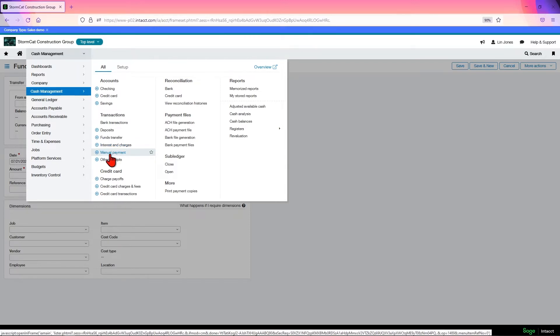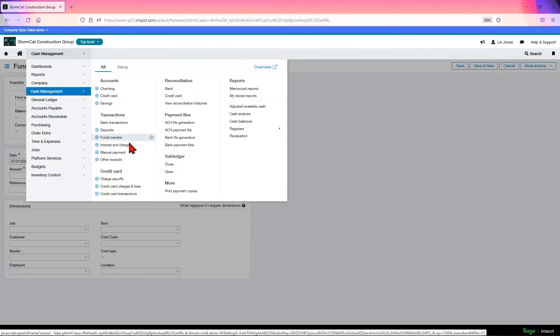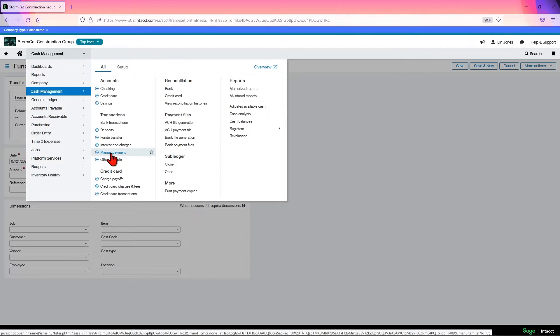You could also do a manual payment. This is where you do a one-off AP bill, basically. The same function is available in AP, as you'll see when we review that module. And it allows you to do, say, someone comes in and repairs something for you and you write them a check right then. They hand you an invoice. Well, you may not send that through your normal AP process. This allows you to create the bill and pay it all at once.